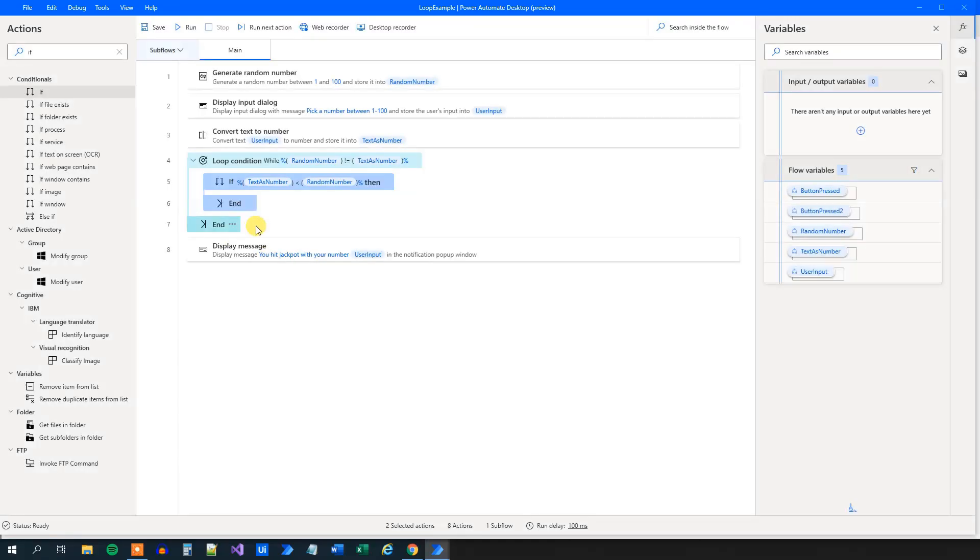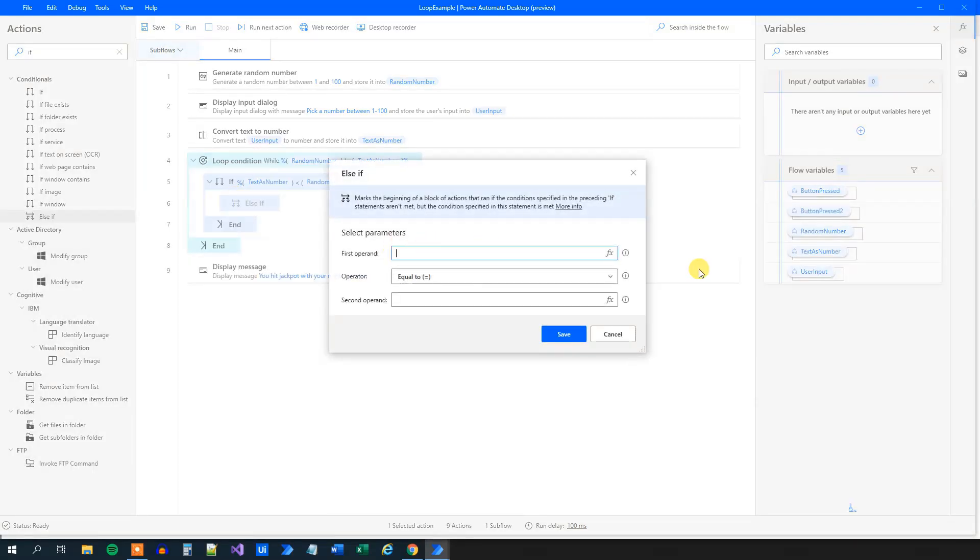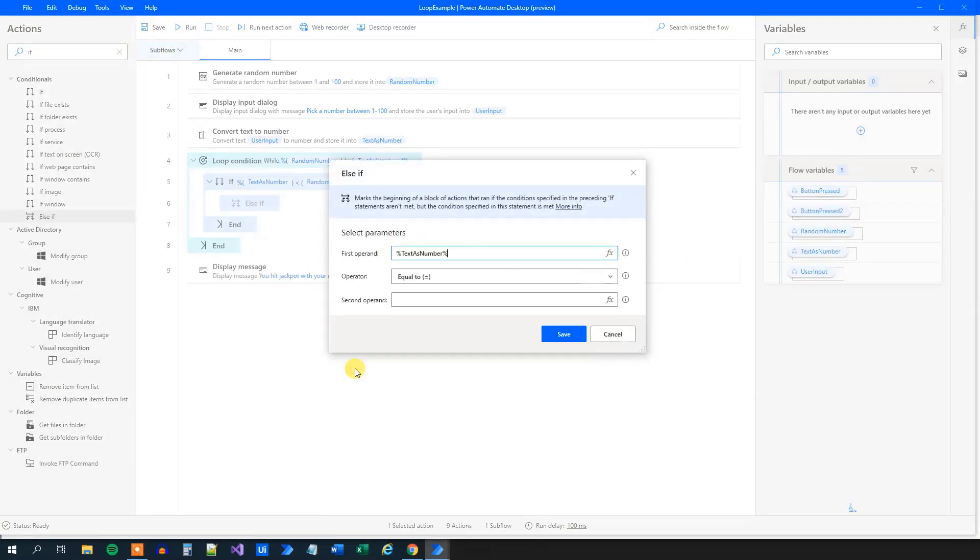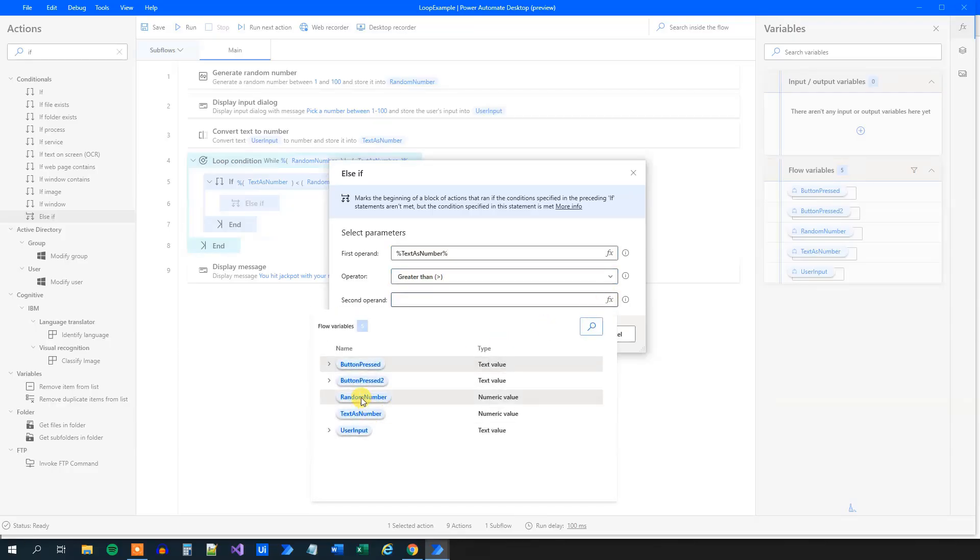And the other part of the if, you see that we created an if here, that will be if we guess too high. That is, if the text as number is higher than the random number. So drag in an else if here. So text as number is greater than the random number.